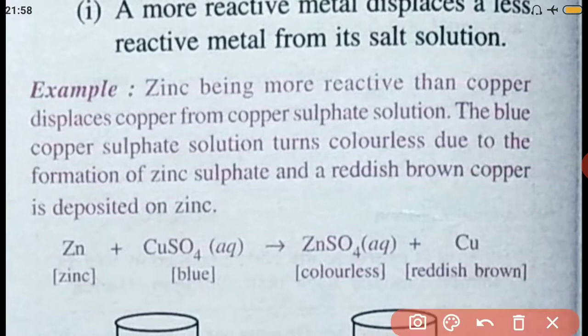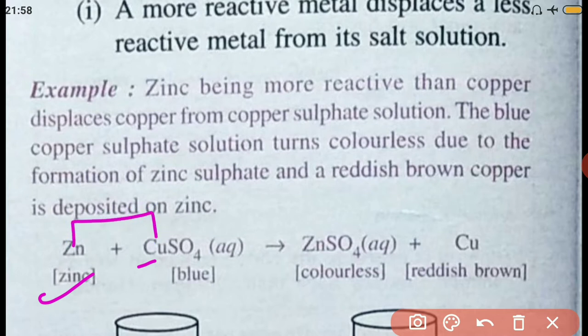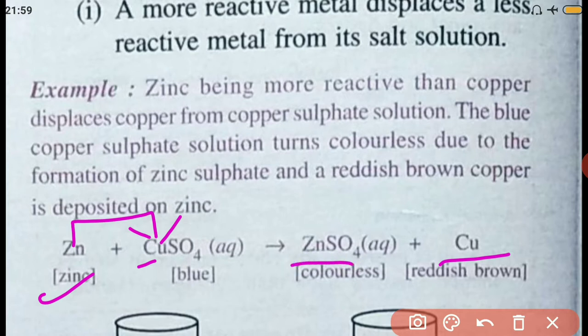In this reaction, since zinc is more reactive than copper, zinc takes over copper — copper gets displaced and a new compound zinc sulfate is formed. Zinc takes the sulfate along with it. Copper sulfate's color is blue whereas zinc sulfate is colorless.